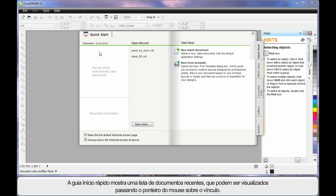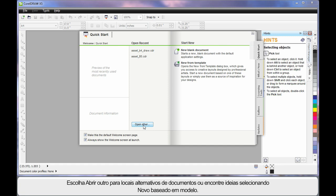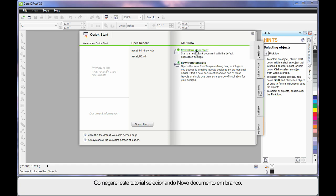As you hover, you can see a preview of what they look like. You can also choose to go somewhere and open an alternate document. Or if you need some creative ideas, start here — New From Template. We'll look at that in our next video. But for right now, we're going to start out by clicking New Blank Document.